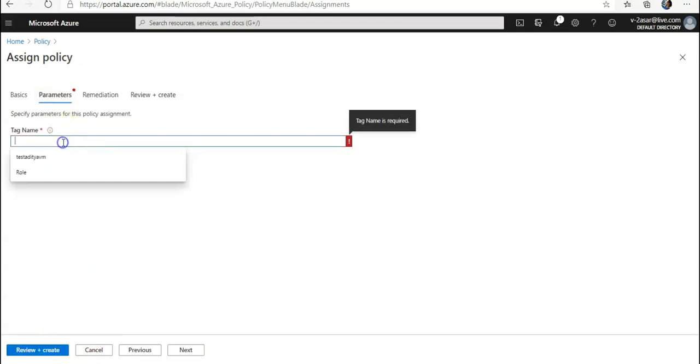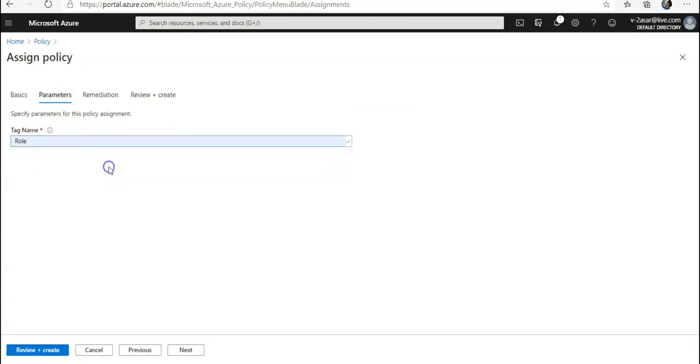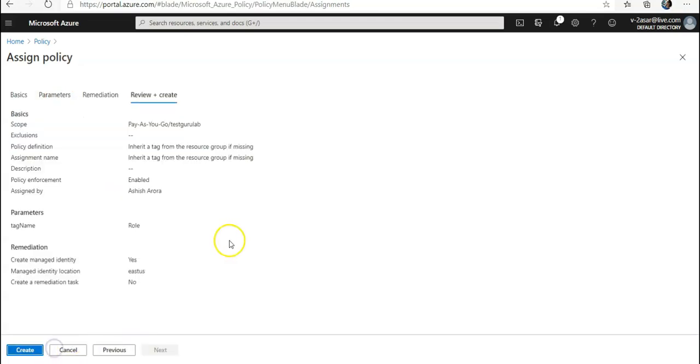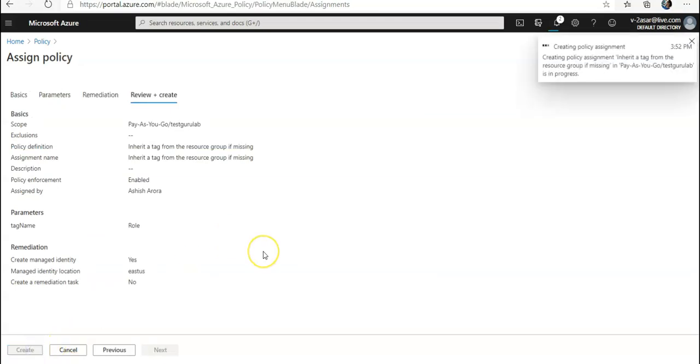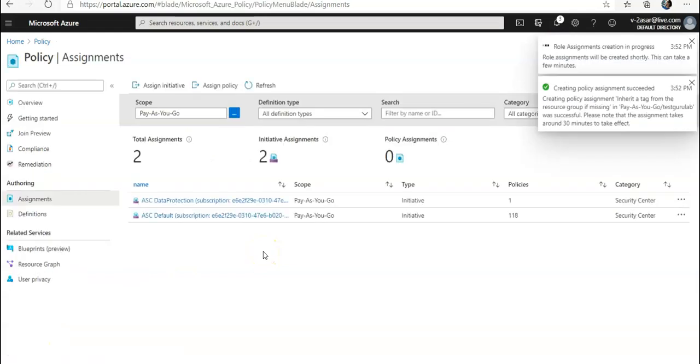So it is creating the policy assignment. The role assignments are also in progress. It's done.